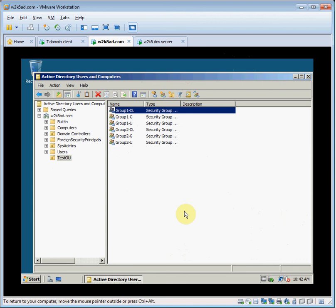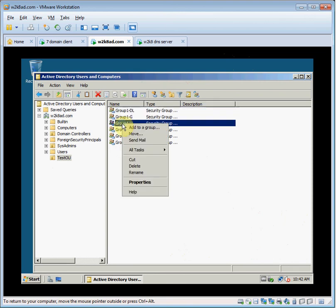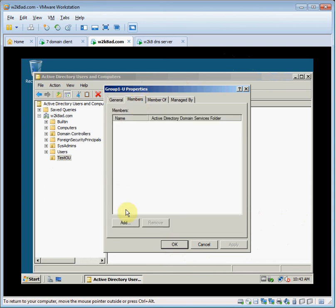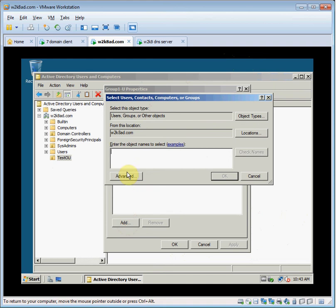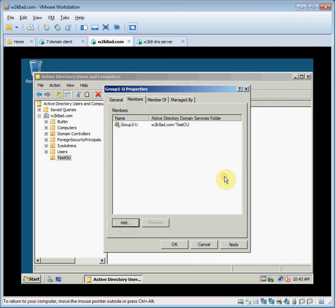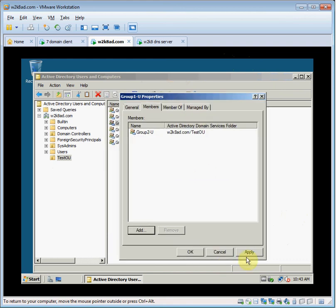Now we're going to click on group 1U, go to its properties, add group 2U as a member.